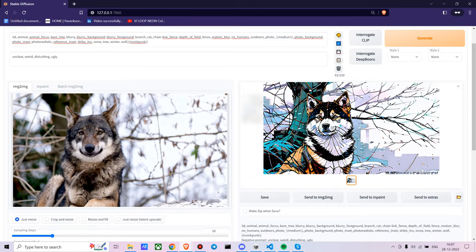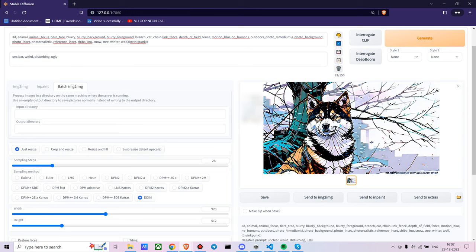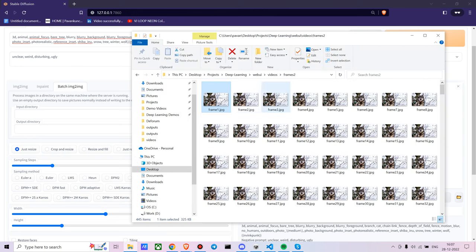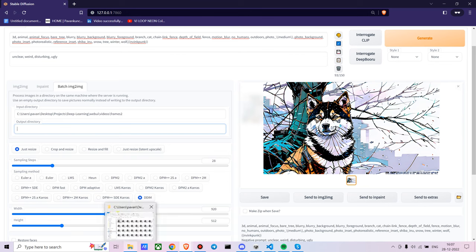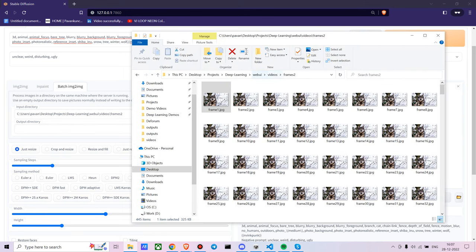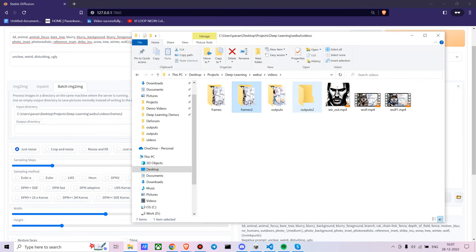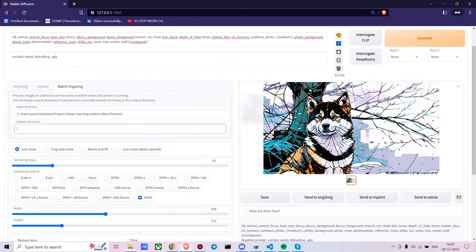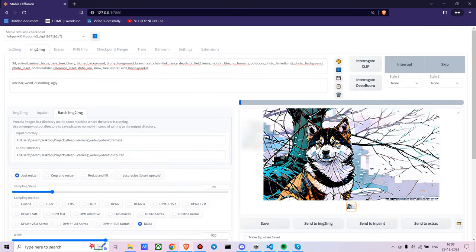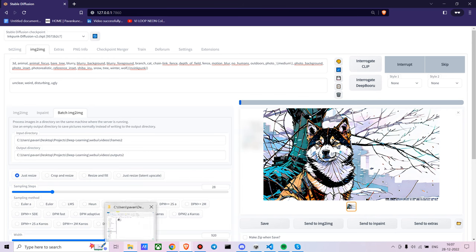Now, for making it work on the whole video, as you've already converted all the video into frames, just put the input directory as the input for your frames directly, and similarly for the output. Just hit on the generate tab and it will generate for the whole video, and then you can stitch all the images together. I'll be sharing the code in the description below.